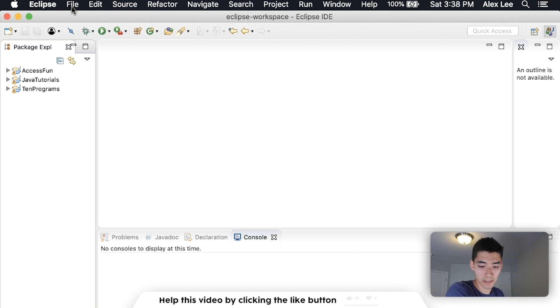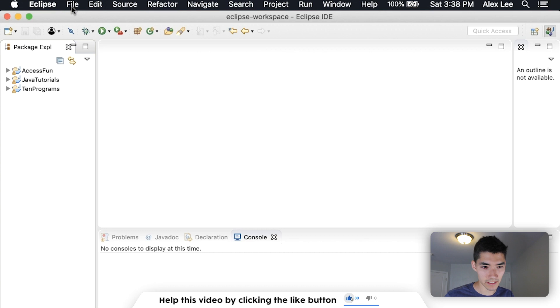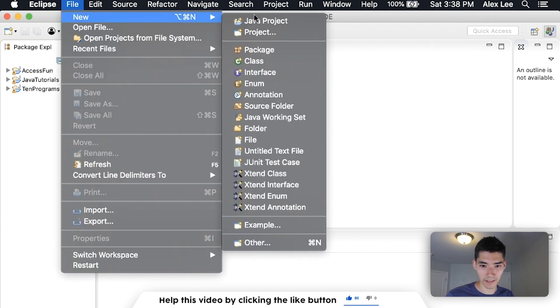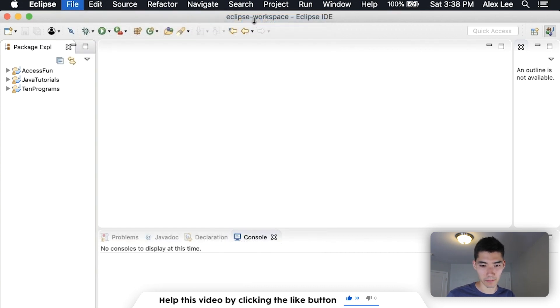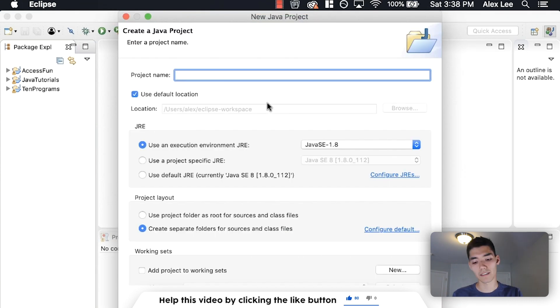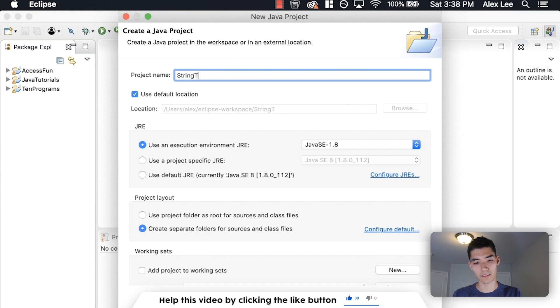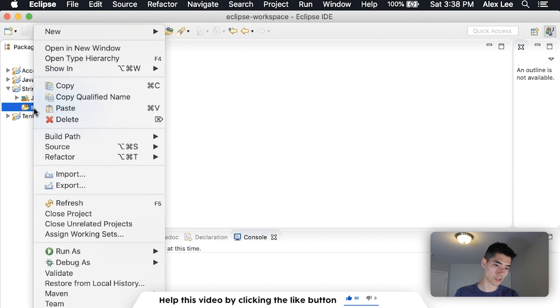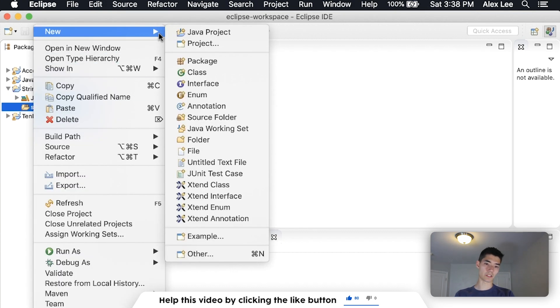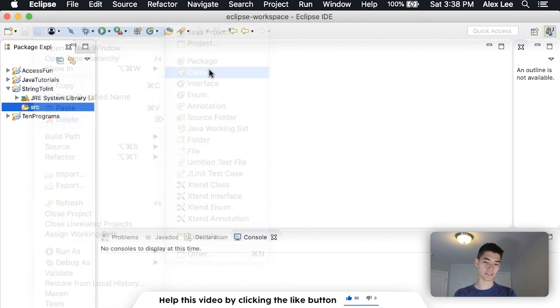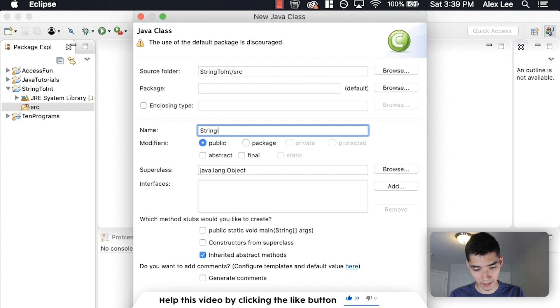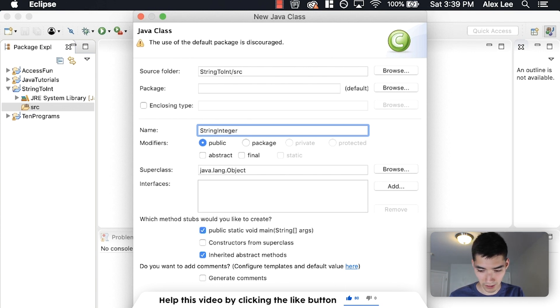But first, we're just going to convert this string into an integer by going to File New Java Project, call it StringToInch, or whatever you want. Under the Source folder, go to New Class. It's going to be our Java file, we'll just call it StringInteger, hit this first check mark, and then Finish.